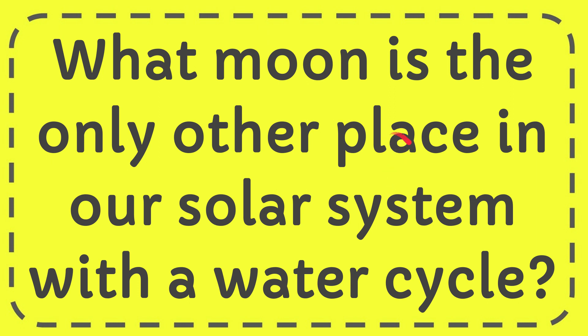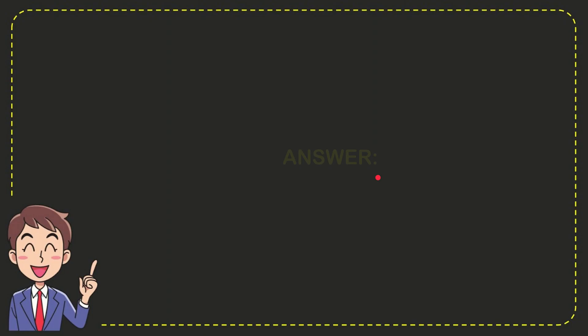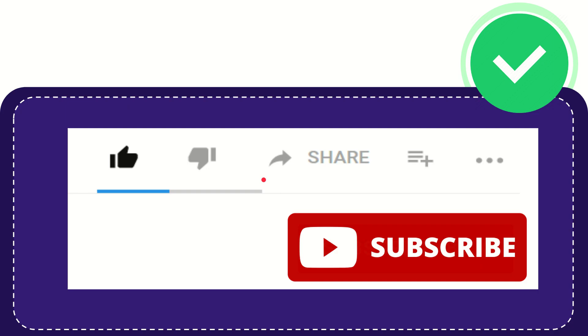In this video I'm going to give you the answer for this question: What moon is the only other place in our solar system with a water cycle? Now I'll give you the answer for this question, and the answer is Titan. So that is the answer for the question.